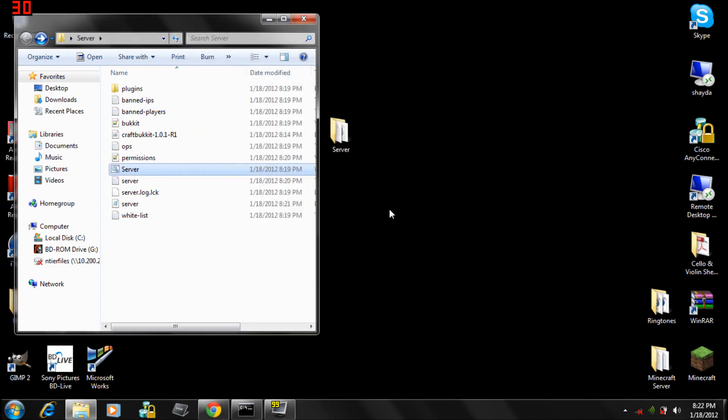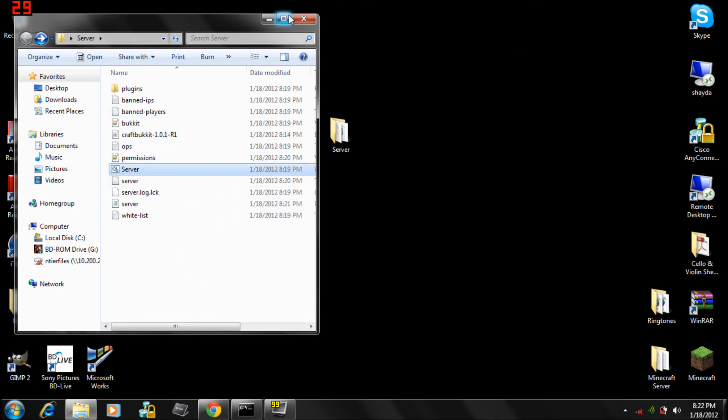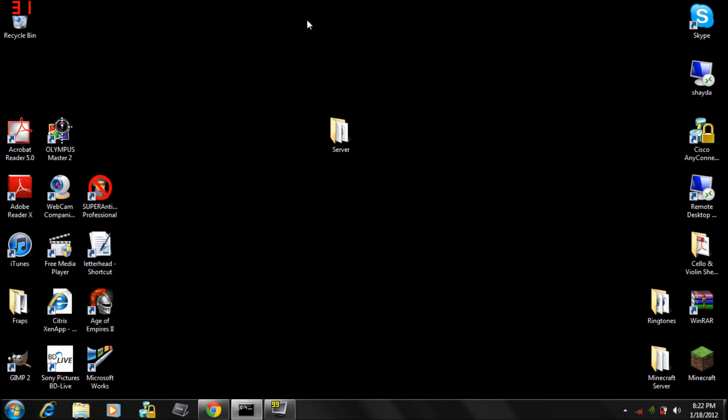But I have two Minecraft servers, it's really quick. And I may make a video on how to port forward routers on Linksys too if you request. Thanks for watching, don't forget to subscribe.